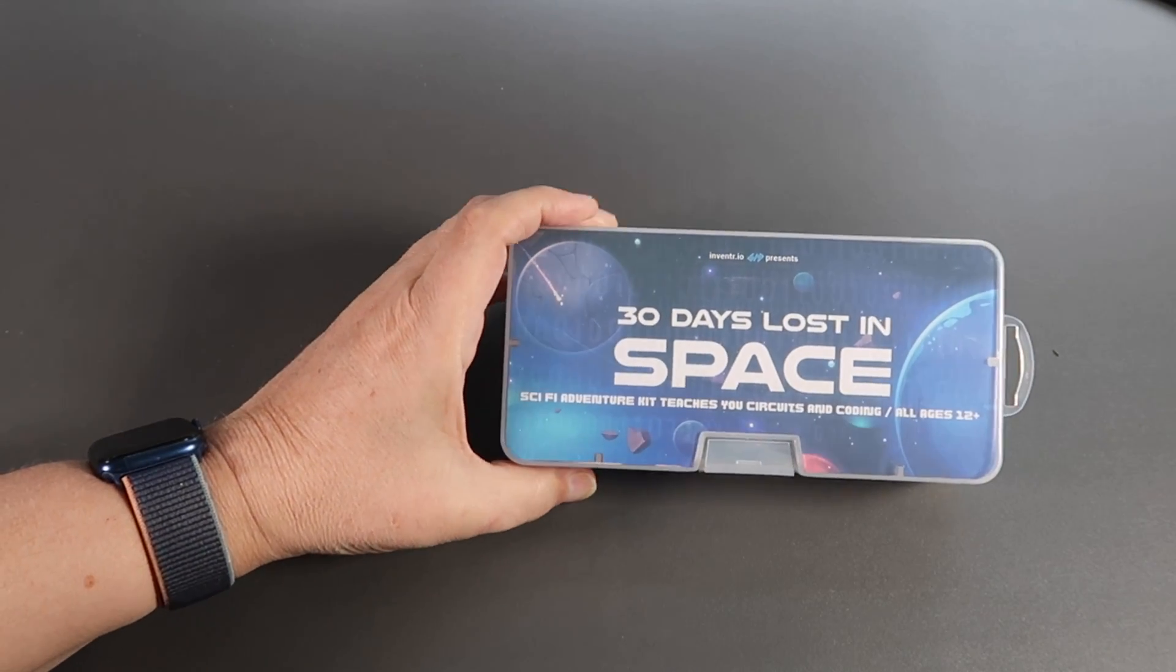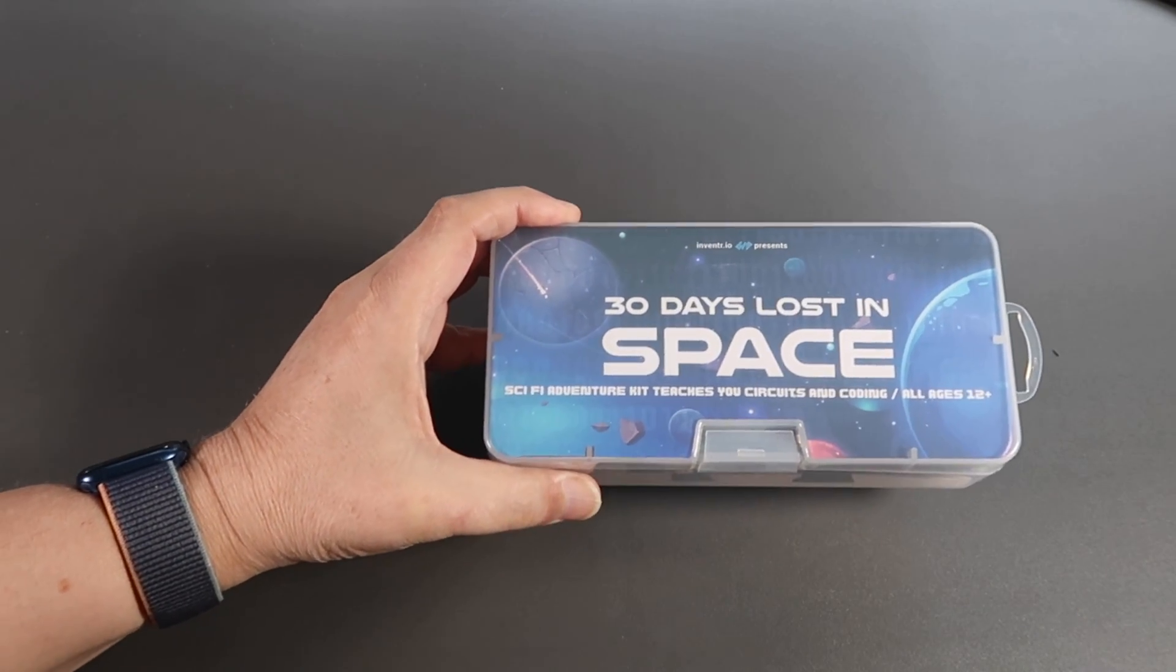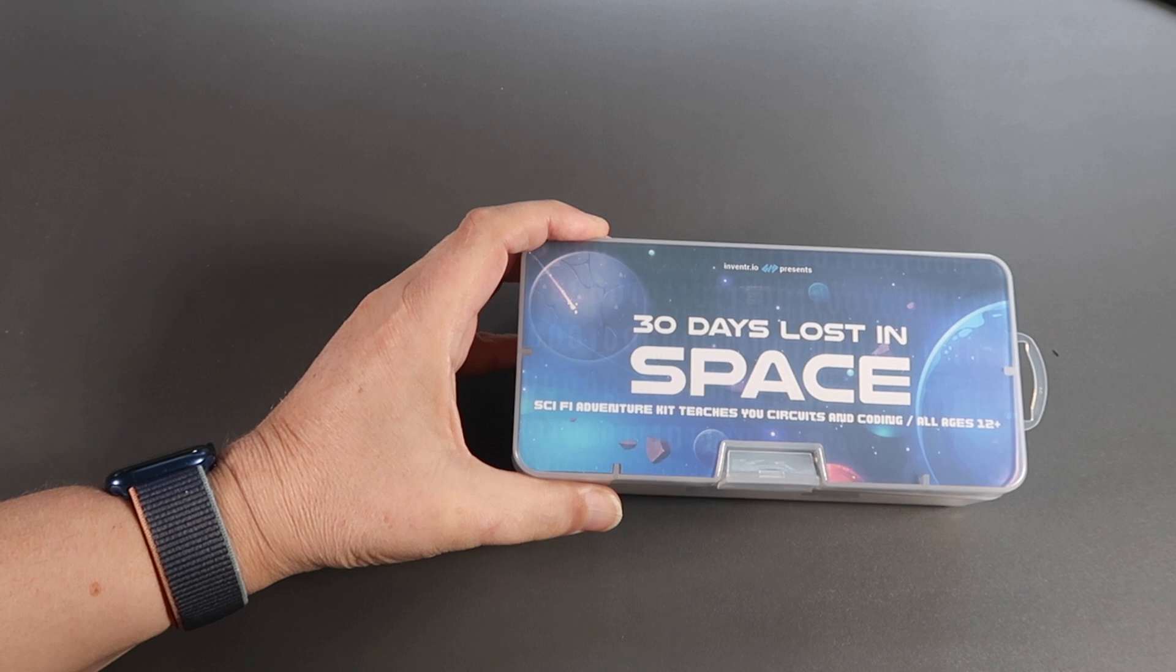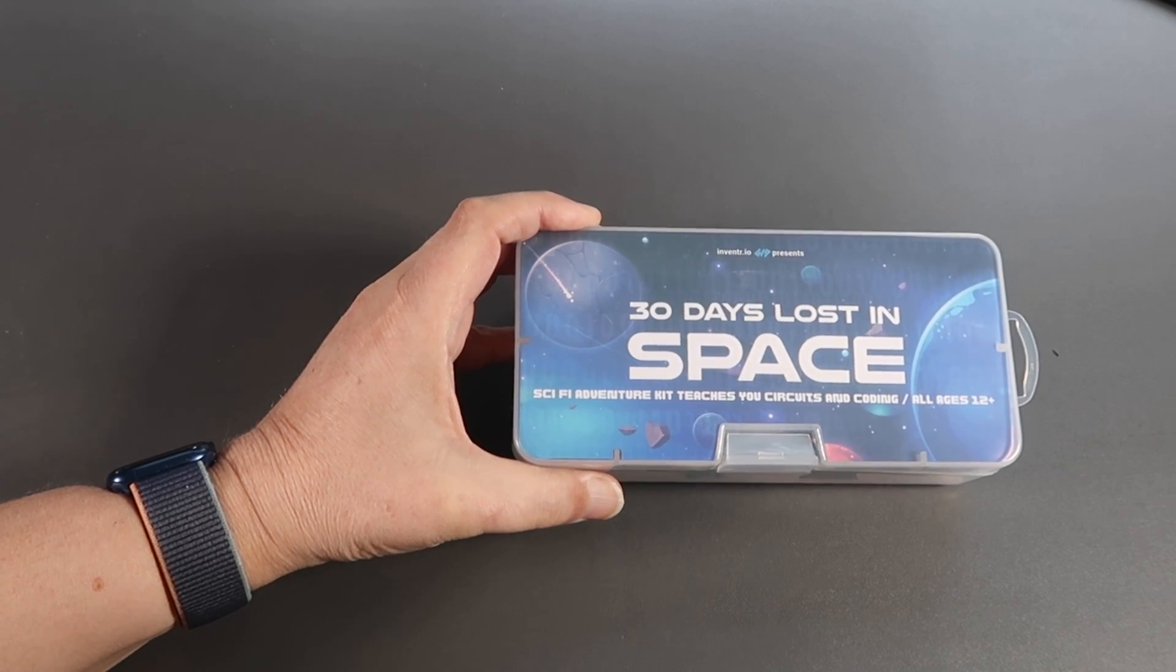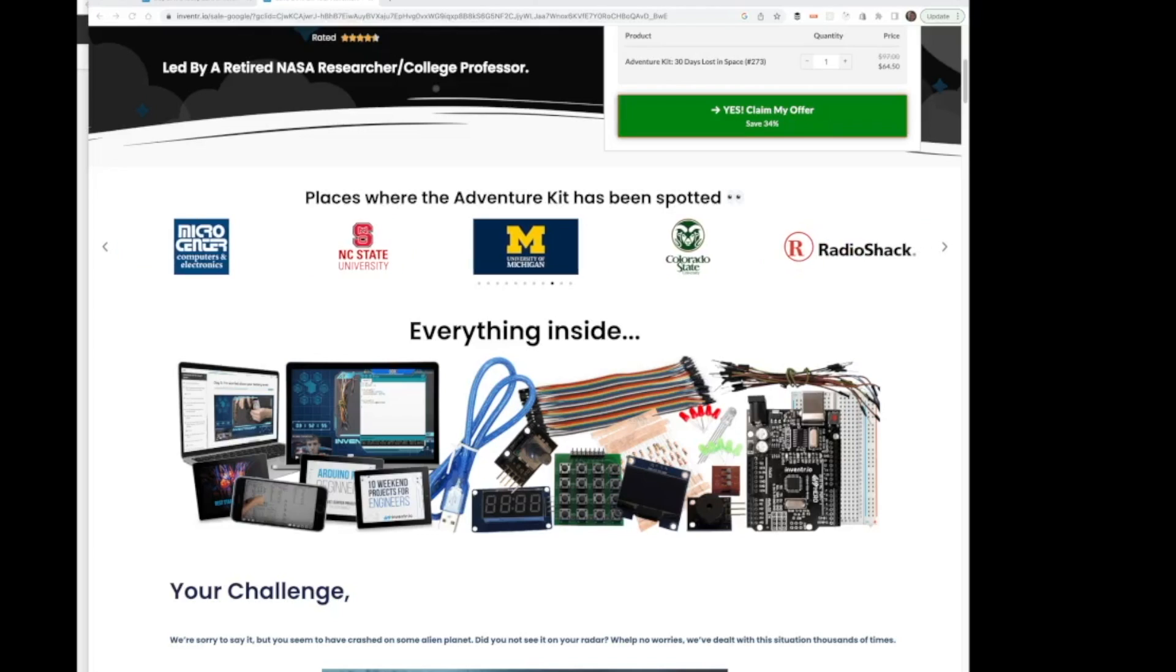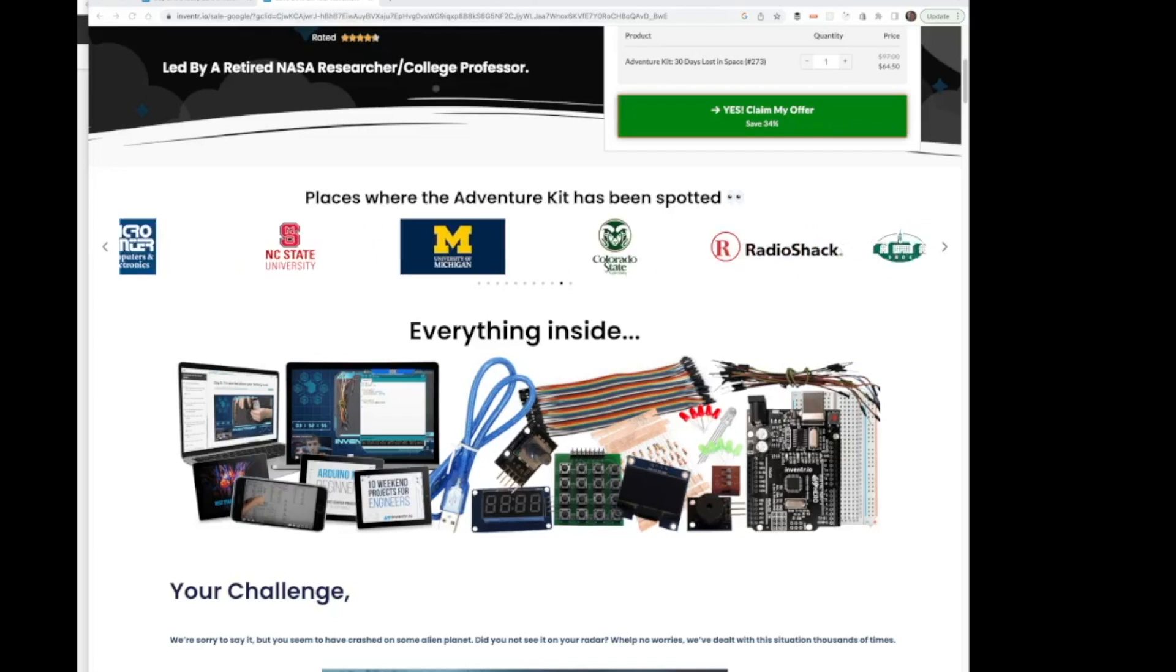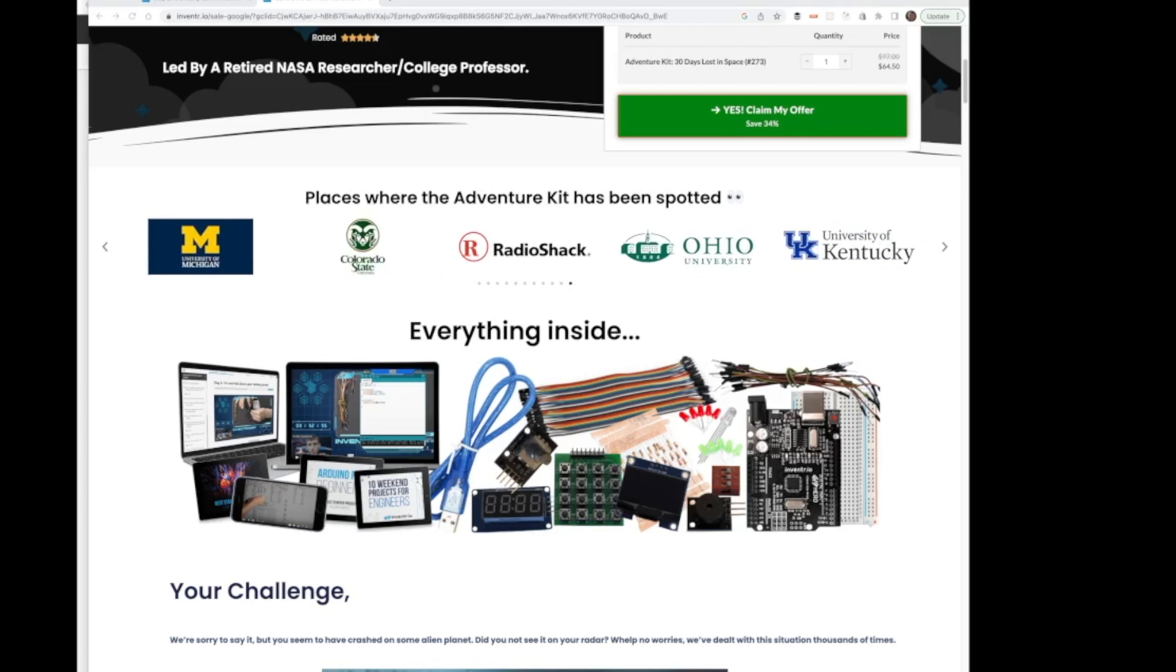It's an Arduino-based electronics experiment kit with a bit of programming thrown in. The premise of the scenario is that your spaceship has crashed on an alien planet and sunk to the bottom of an ocean. Your job is to repair your ship and get it back to Earth.